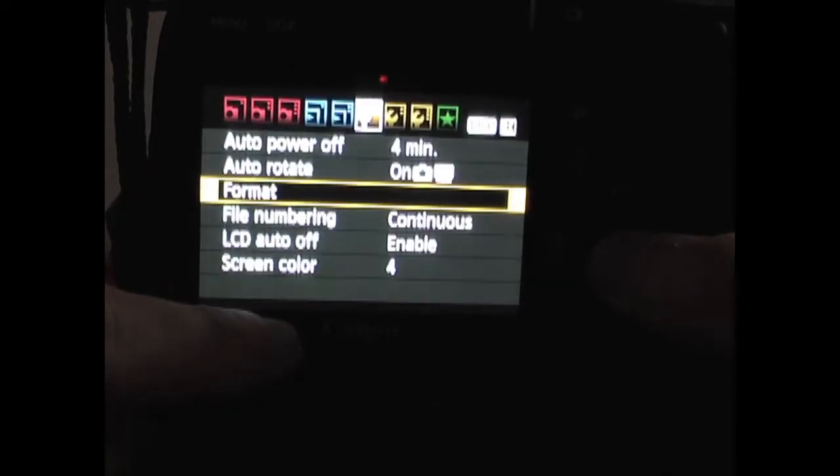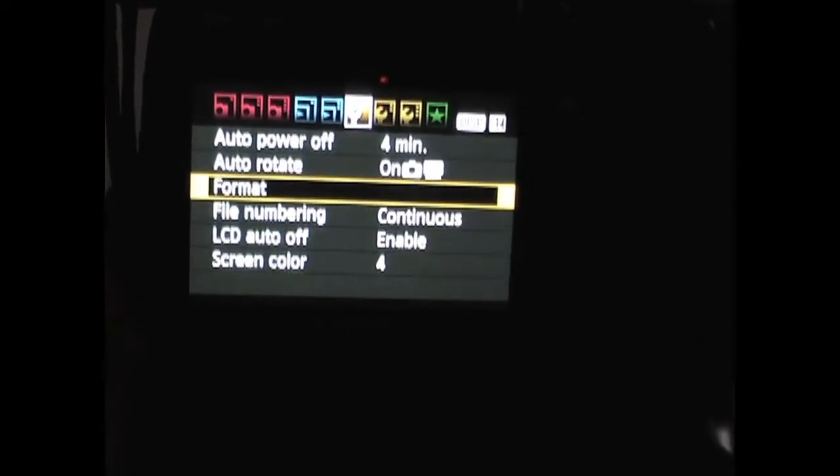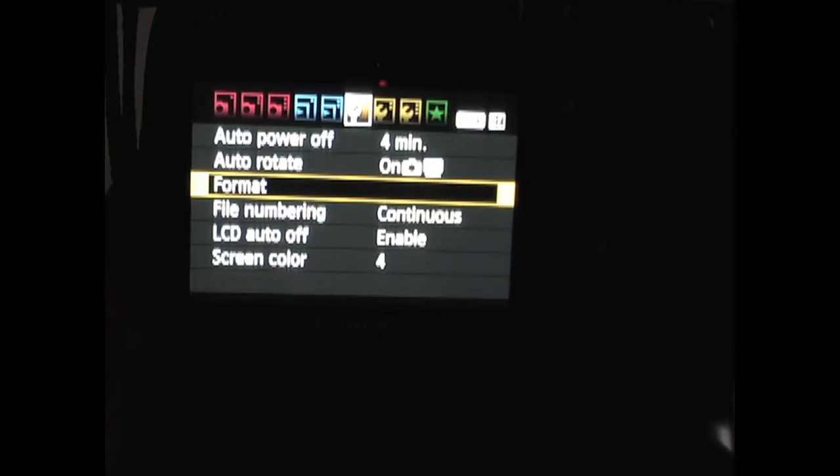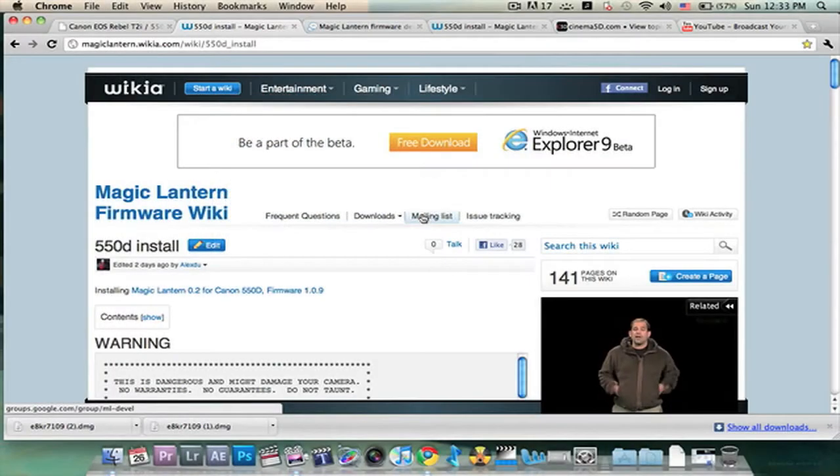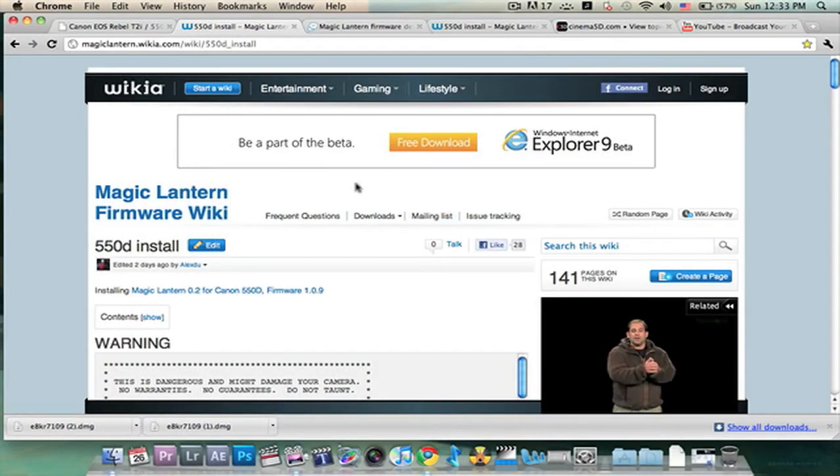Now that we've done the format, let's jump back over to the computer and start on step two. Our next step is to go to this website. This will be link number two.